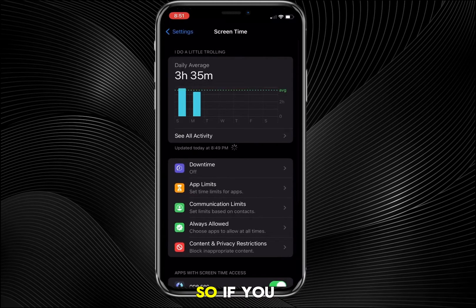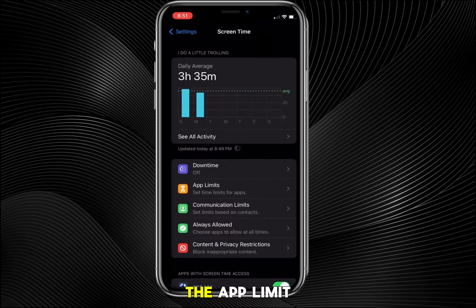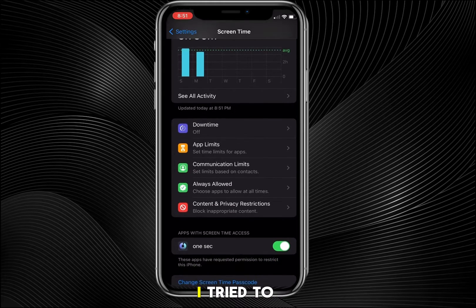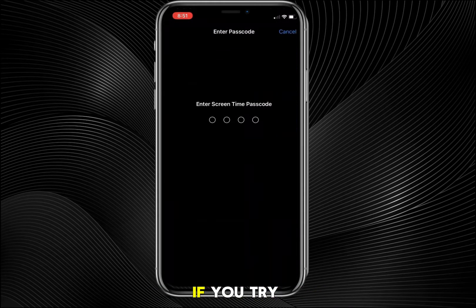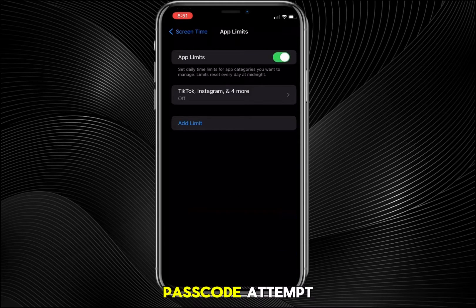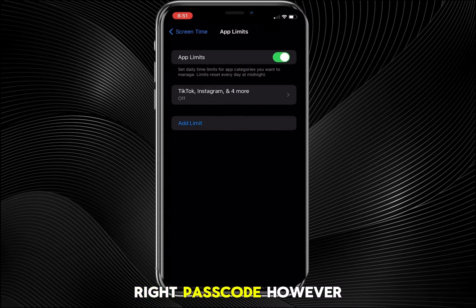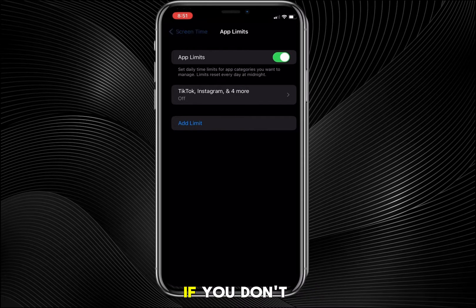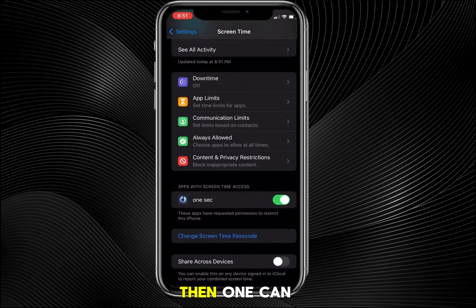You'll be brought to the Screen Time page. If you try to change anything — for example, if you try to turn off an app limit — it will ask for the Screen Time passcode. If you enter the wrong one, it will say 'Failed passcode attempt' and it won't allow you to make changes without the correct passcode.